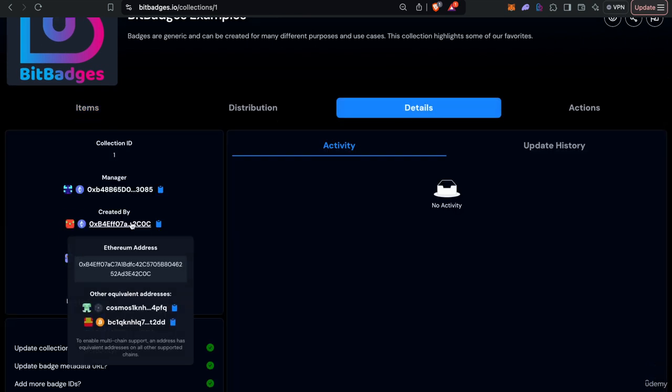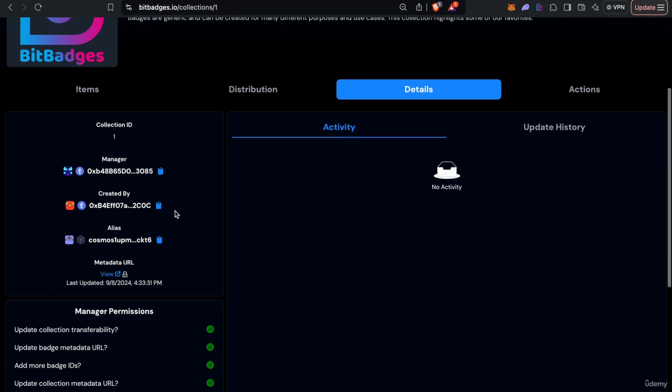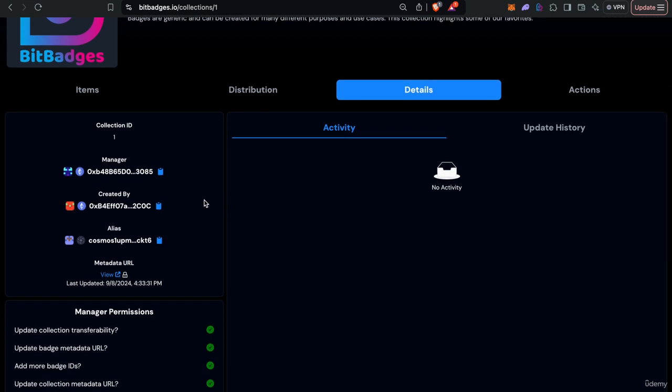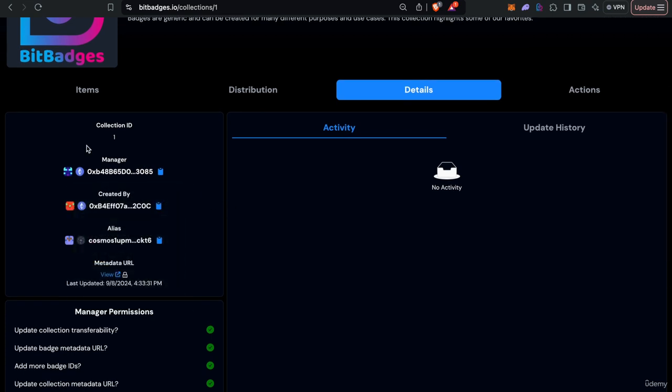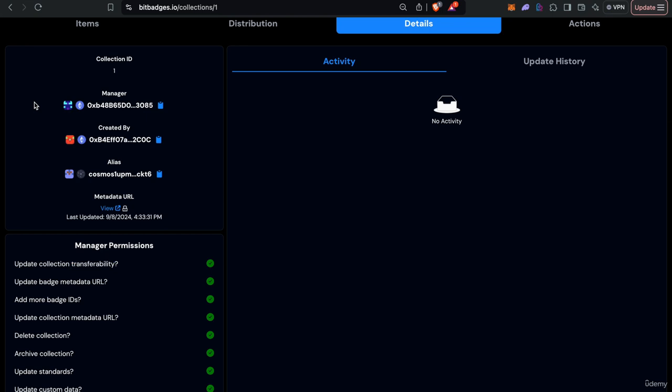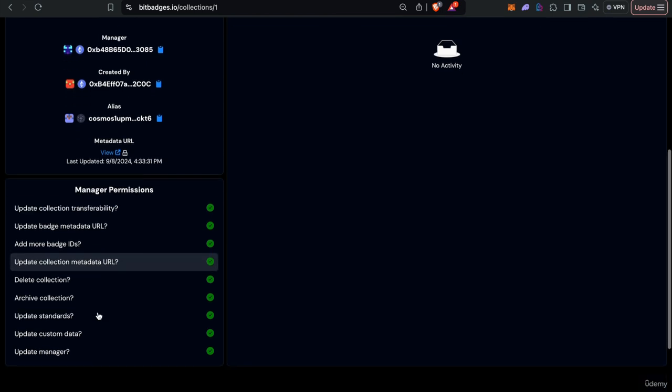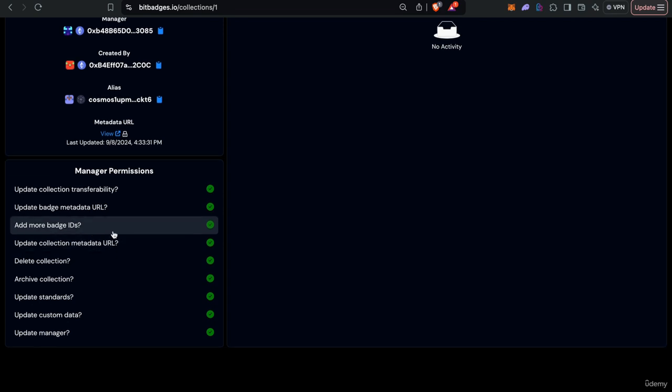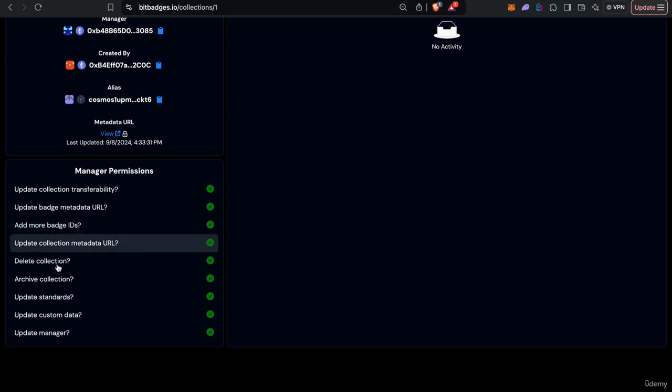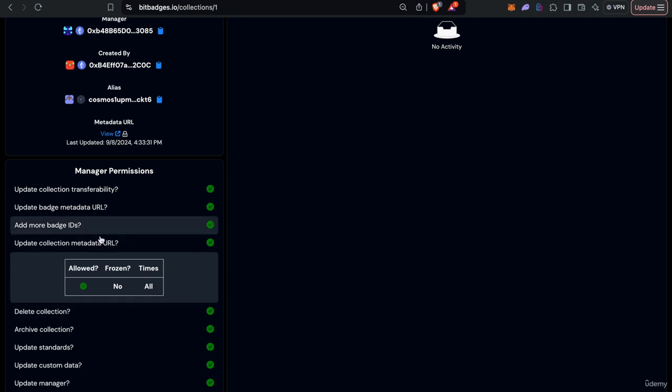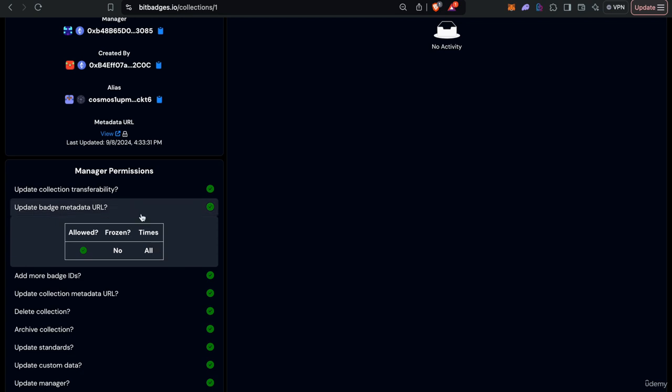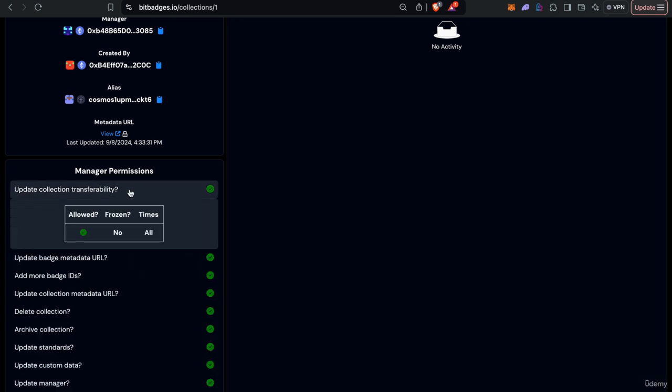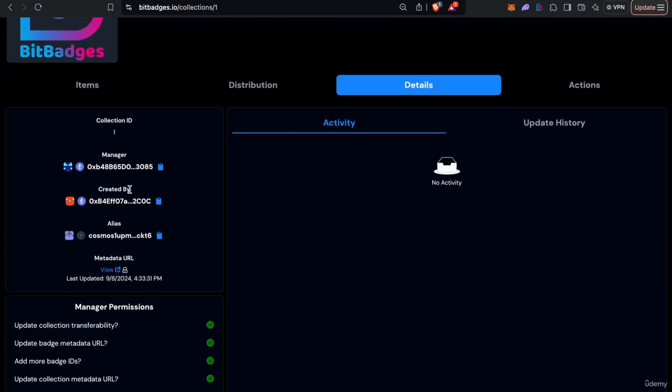A little more into the management of the collection. All collections can have a manager, which can execute certain admin privileges like updating the transferability, updating the metadata, and so on. The manager can be transferred if permissions allow. It can be unset. You can disable certain permissions and also permissions are fine-grainable. For example, you might lock the metadata or freeze the metadata for certain badges but not others. Or you can freeze the transferability for certain badges or not others or certain addresses or not others. Super customizable in that sense.